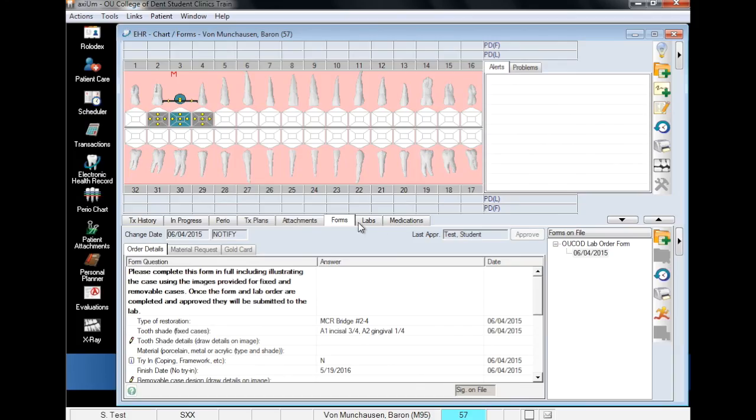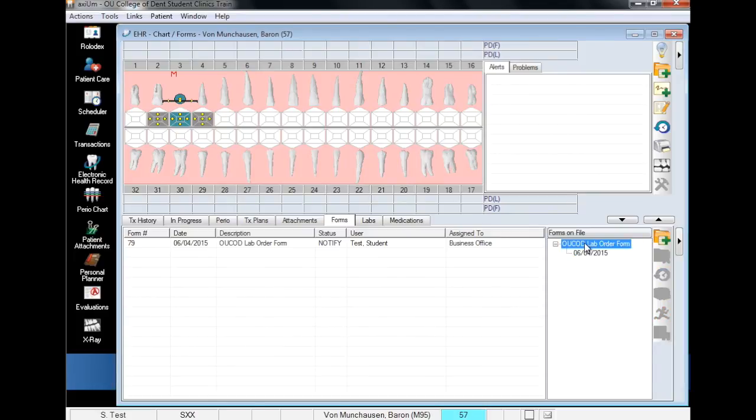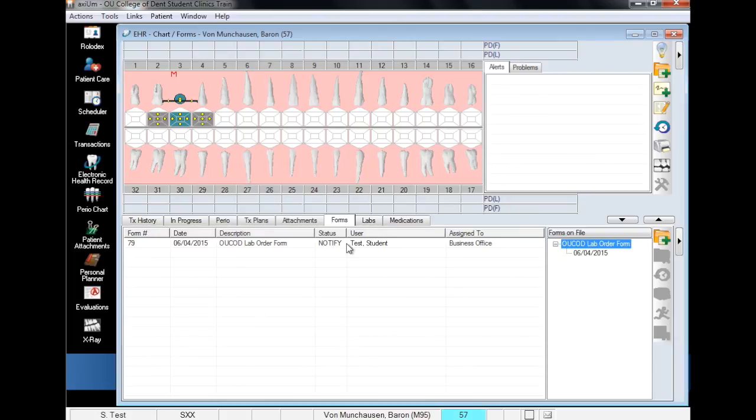You can now check the status of the form by opening the forms tab at EHR and selecting OU COD lab order form from the list on the right. When the billing office approves the form, the status will change from pending to approved. And this concludes the Department of Dental Informatics presentation of creating a lab order form. Thank you for watching.